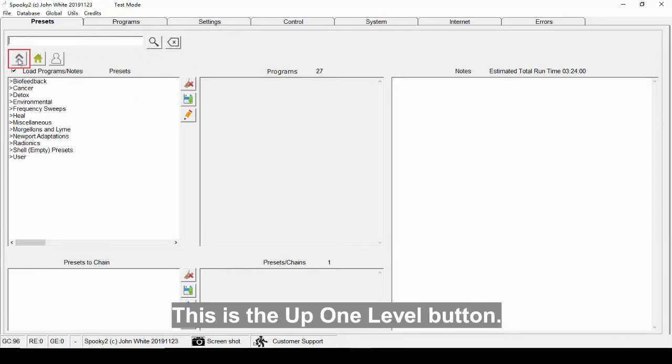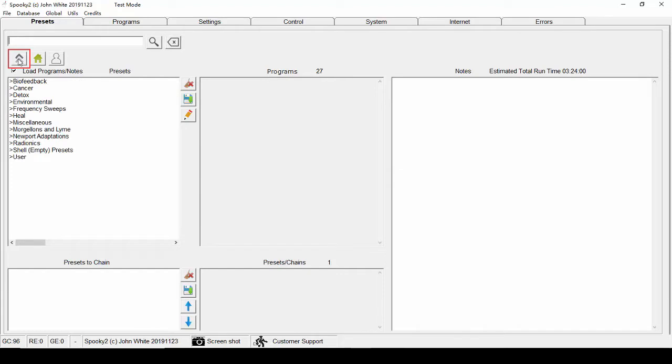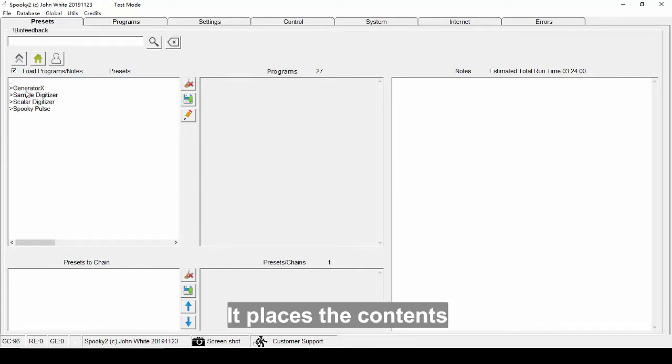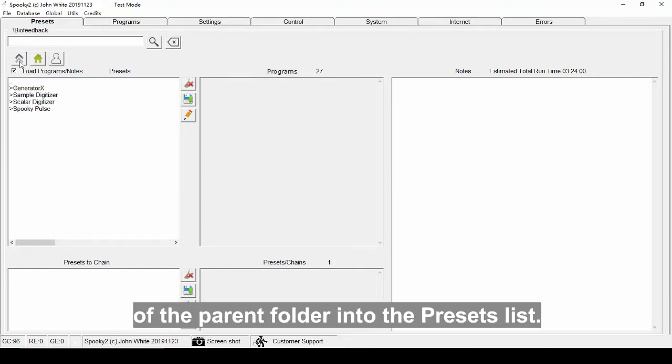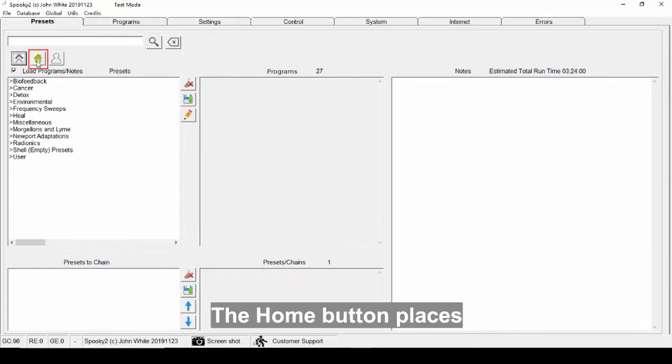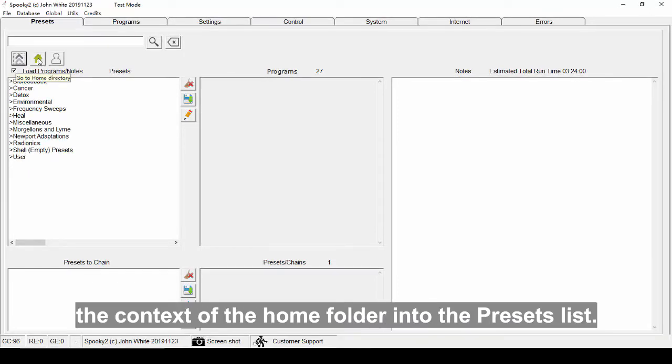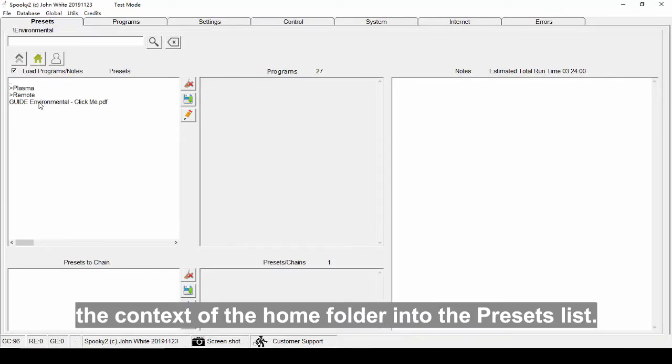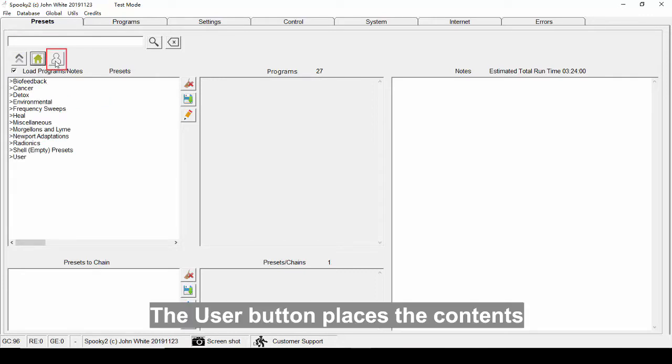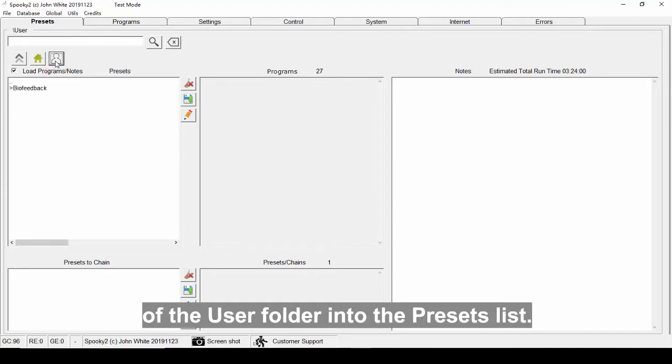This is the up one level button. It places the contents of the parent folder into the presets list. The home button places the contents of the home folder into the presets list. The user button places the contents of the user folder into the presets list.